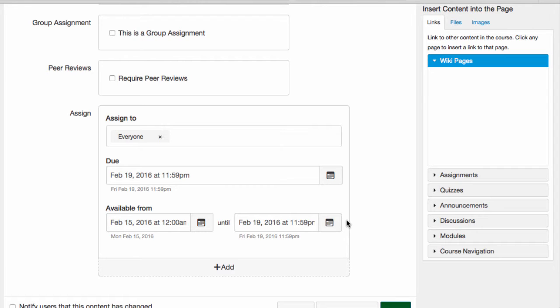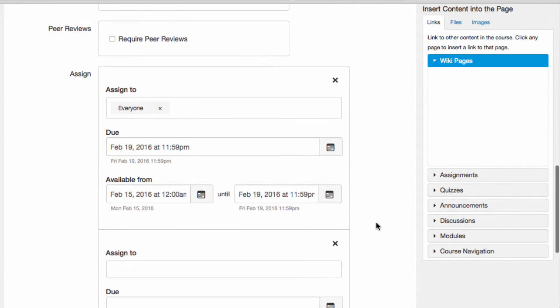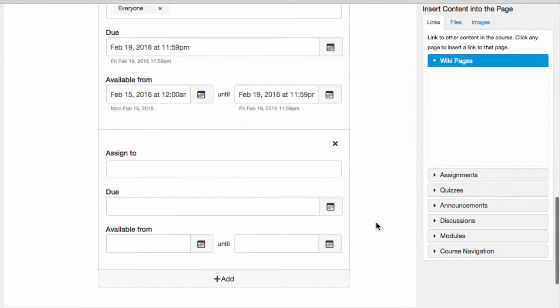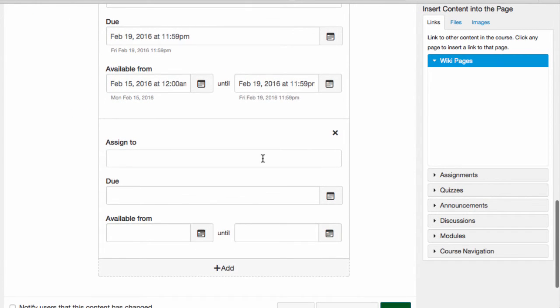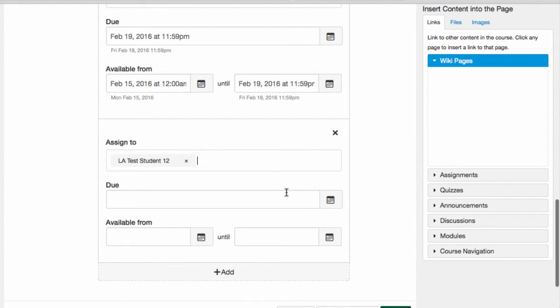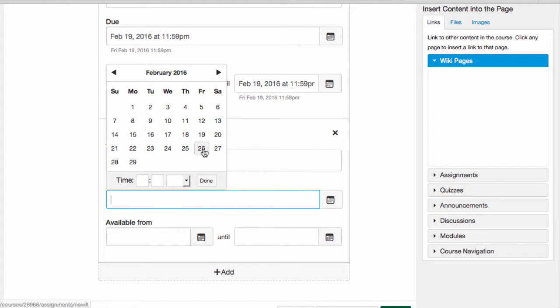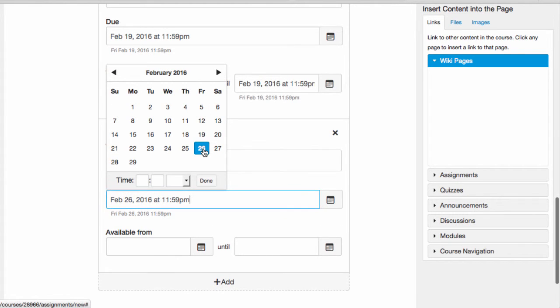If I want to set more than one due date for this assignment for a different section, or for an individual student, then I click plus add. And here I can select a second group or an individual, and the due date and availability dates that apply to this group or to the individual.